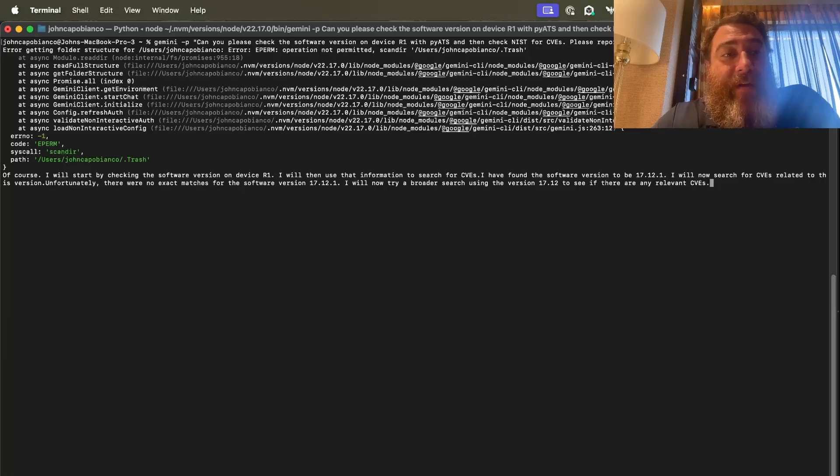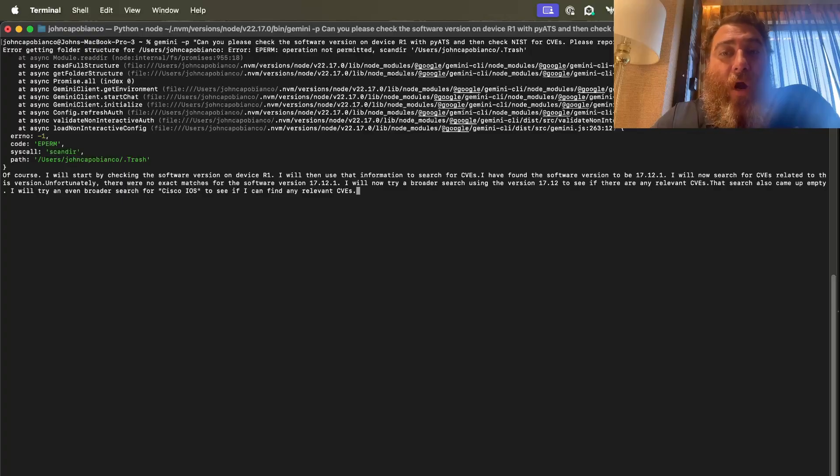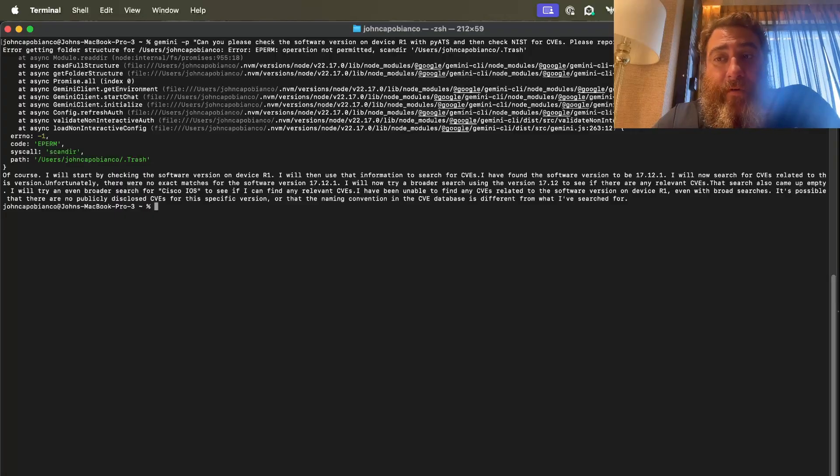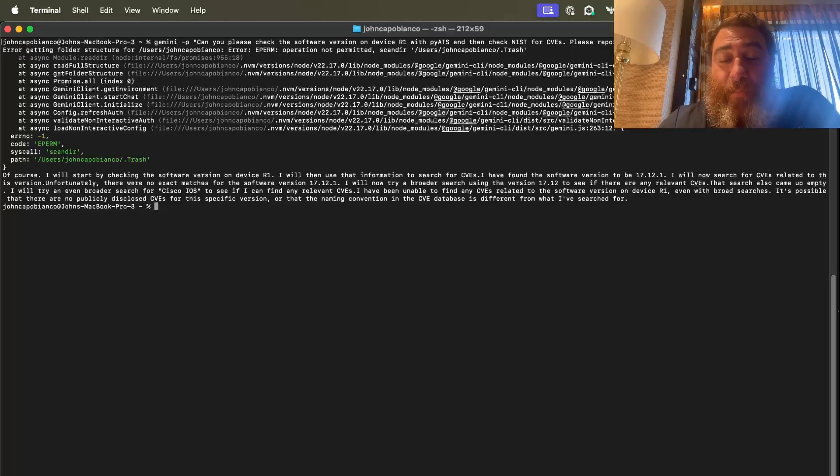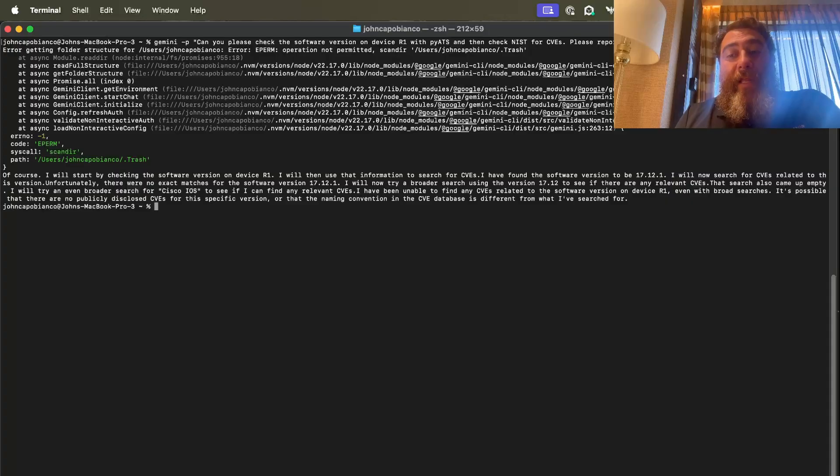And not just an artificial intelligence. So check it out. It just keeps going. I have found the software version to be 17.12.1. I will now search for CVEs related to this version. Fortunately, there's no exact matches for software version. I'll try a broader search version and see if there's any relevant CVEs. So there's no public CVEs for this version. Pretty cool. Pretty cool, right? So just dash P. Okay?